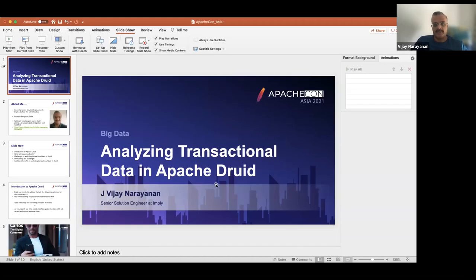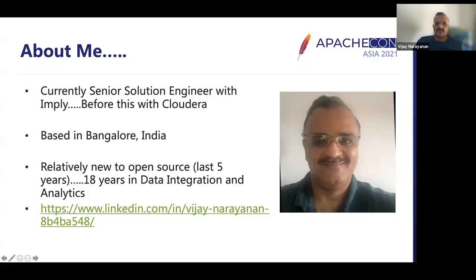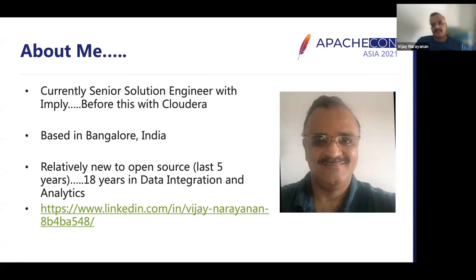Hello everyone, my name is Vijayanarayanan. Welcome to the session on analyzing transactional data in Apache Druid. Briefly about myself: I'm currently a solution engineer with Impli. Before this, I've been with Cloudera, Auburnworks, Cloudera, and then before that with Pentaho. I'm based in Bangalore, India. I've been in open source for the last five years, but have a total of about 18 years of experience in the data integration and analytics area.